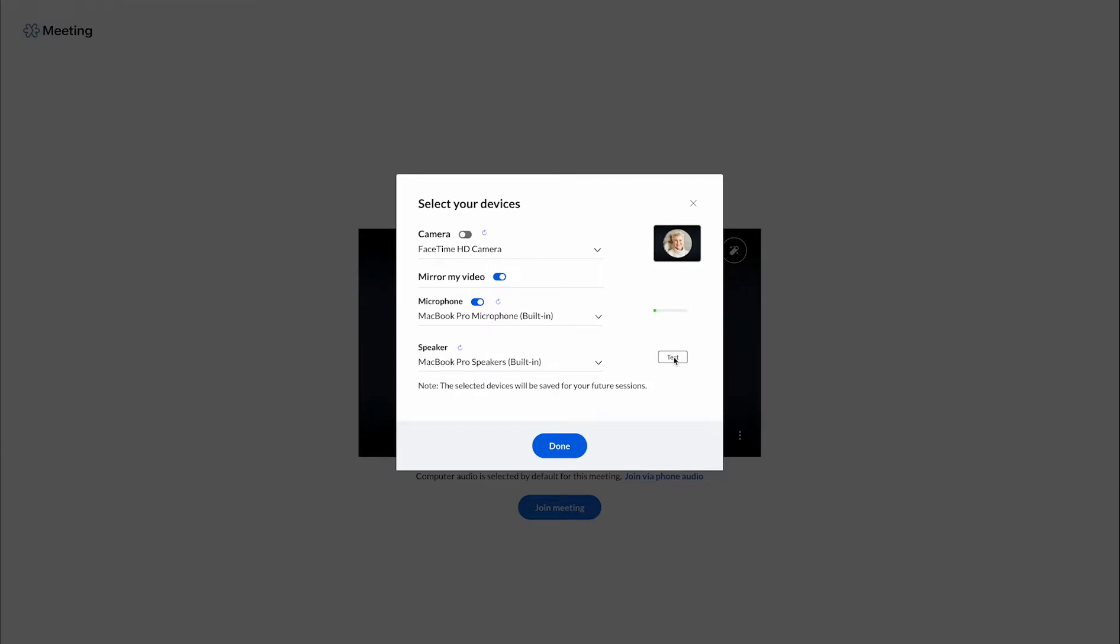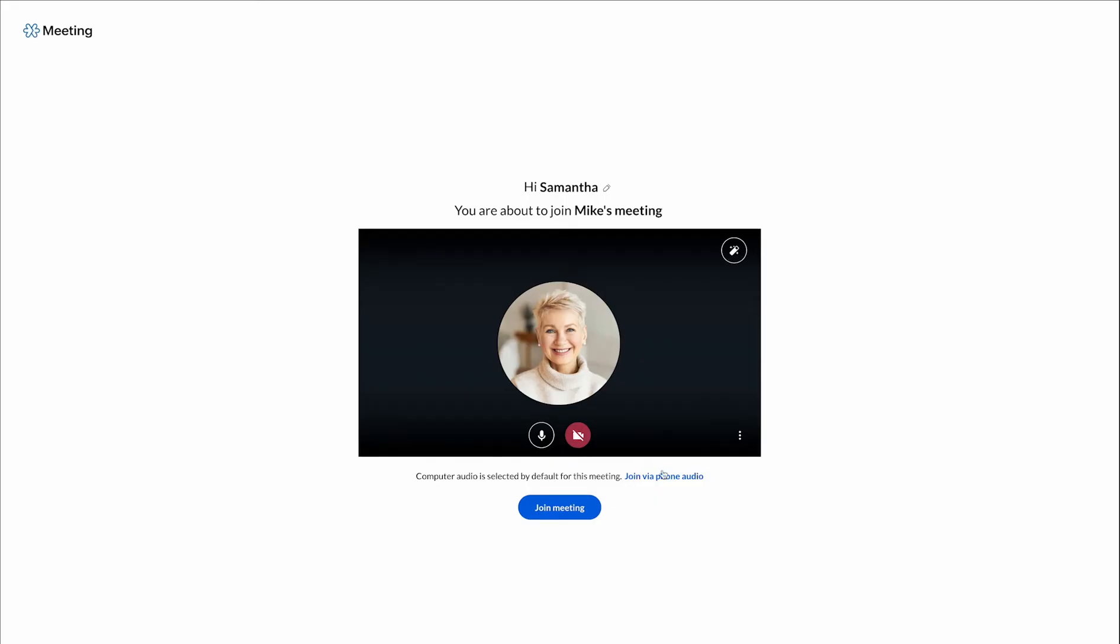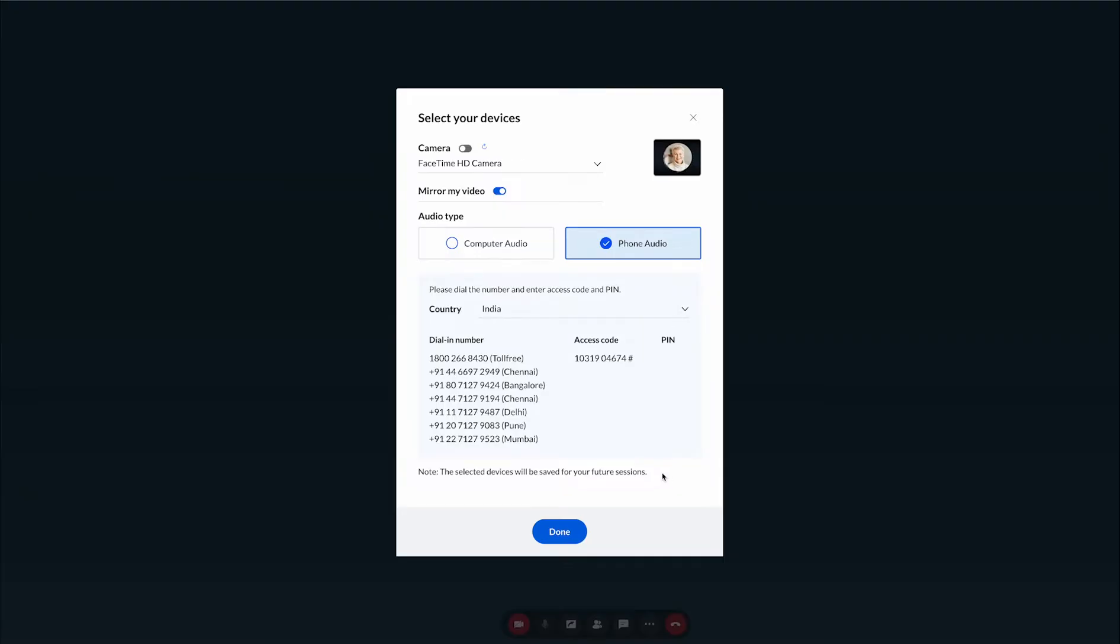Test your speakers and check the sound level. If you're using phone audio, enter the dial and number followed by the access code and PIN.